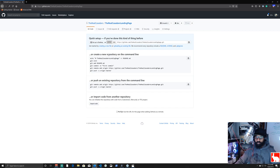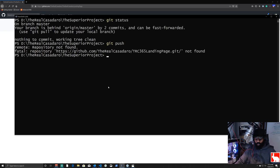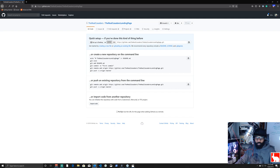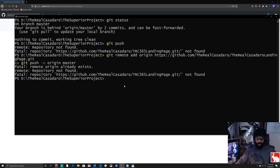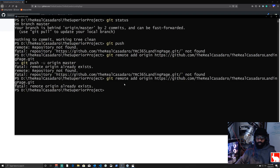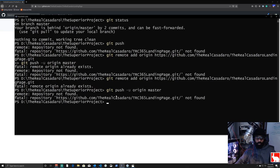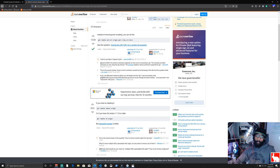We'll grab all those commands, paste them into PowerShell, and hit enter. It tells us the repository wasn't found, so we grab just the remote add origin line and try that — but we get 'fatal: remote origin already exists.' We then try 'git push' but get 'remote repository not found.' Reading some Stack Overflow, it turns out we just need to remove the old origin first with 'git remote remove origin'.